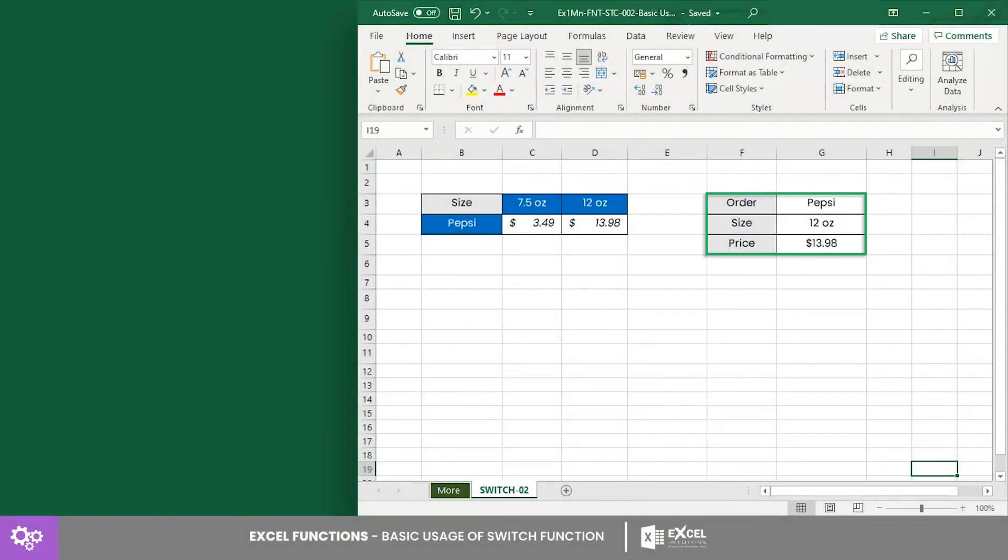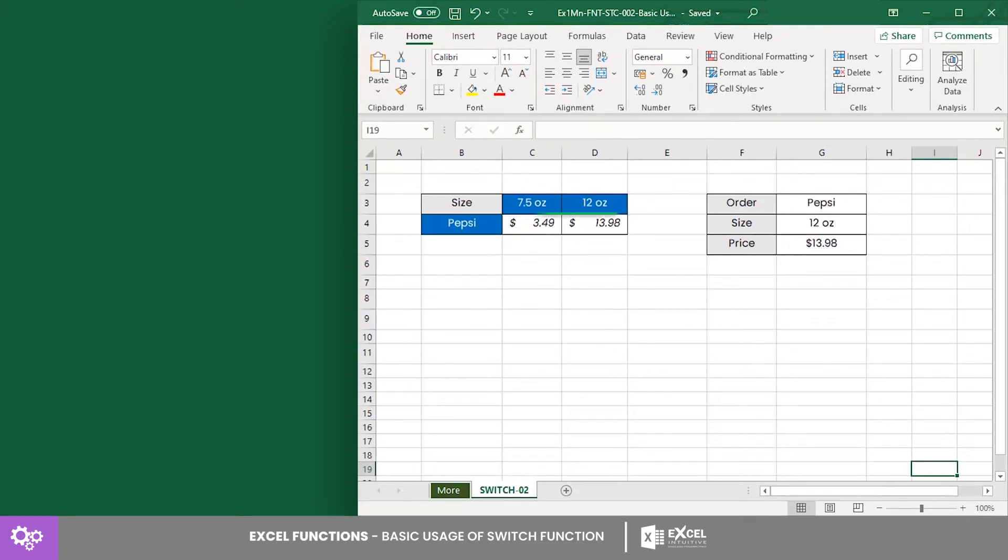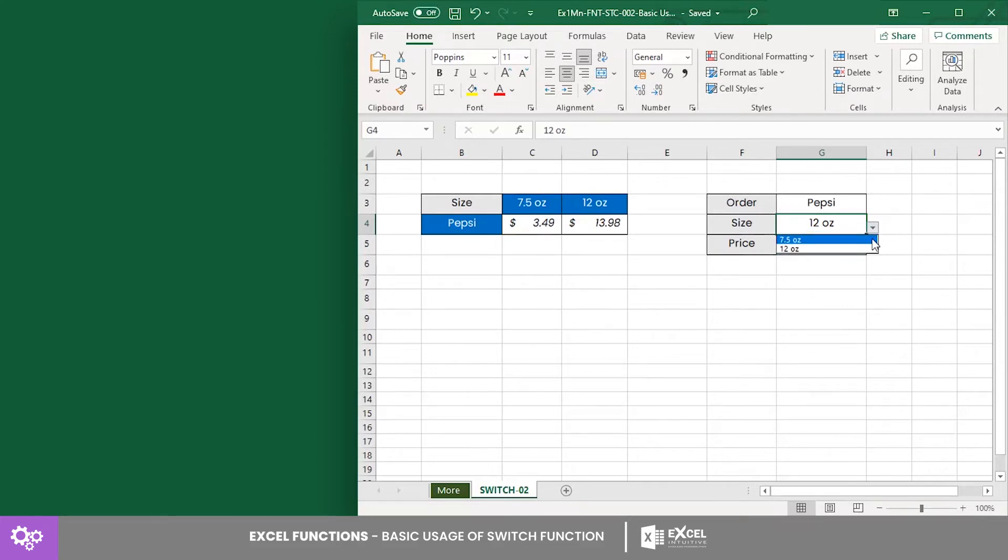Consider this counter that returns the price of a product depending on the size chosen from the drop-down list in cell G4. As seen in the list, we have two options: 7.5 ounces and 12 ounces. If we select